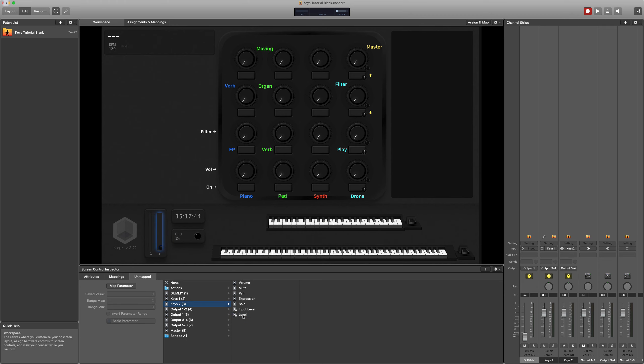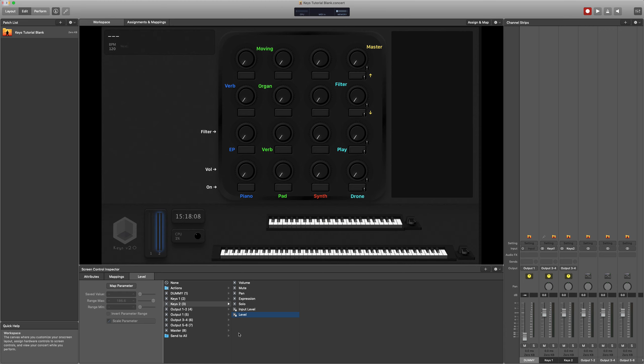So I've set up my keys one and keys two aux channels, and I'll send the different instruments to those different channels. This can be really useful if you're playing as the only keys player and you want to send, say, pianos to keys one out of one channel and pads and synths to keys two for another channel. Instead of having to go through all of your instruments and change all of your outputs, you just change the output of the concert level bus.